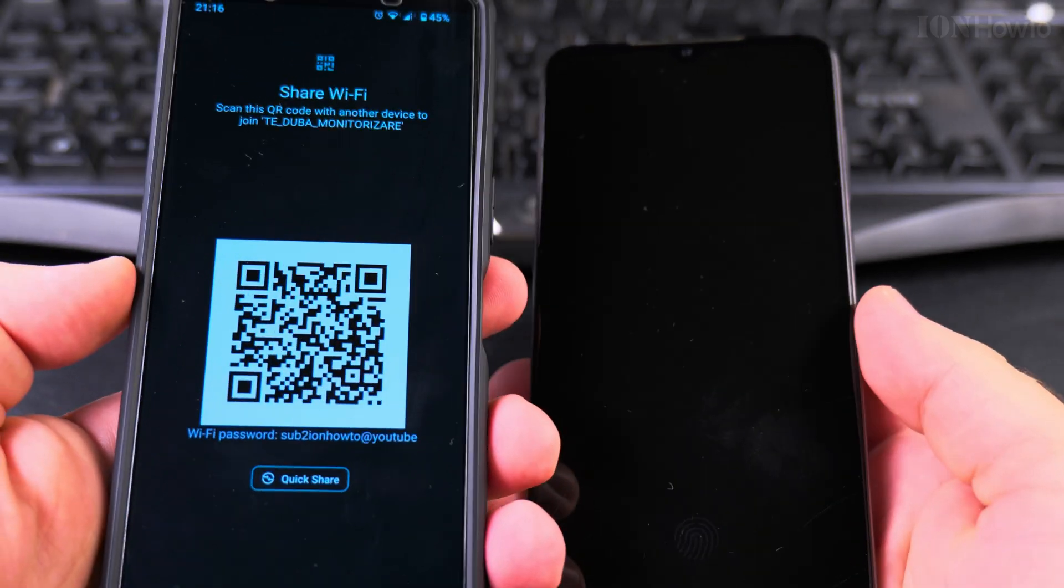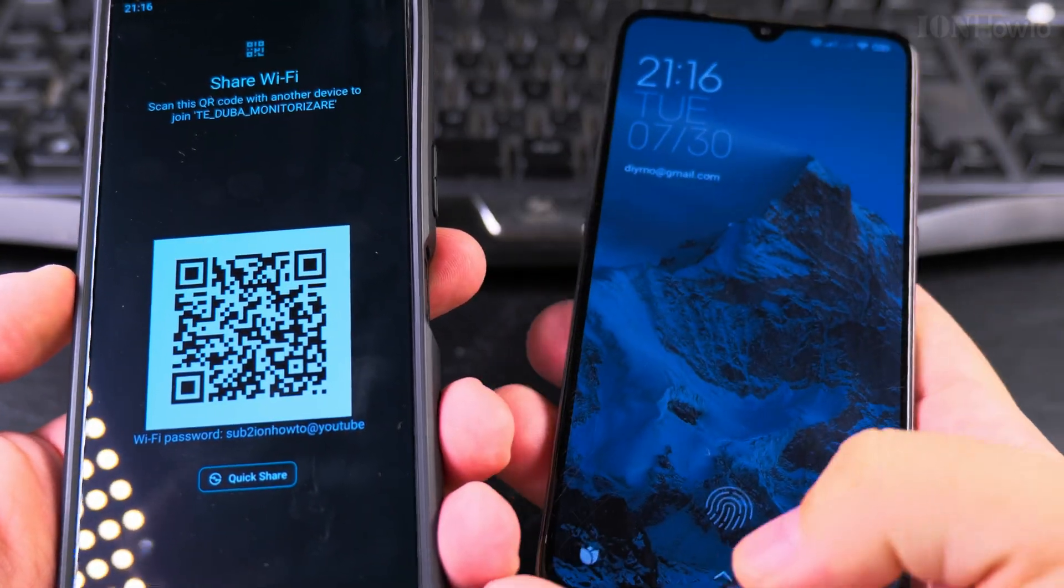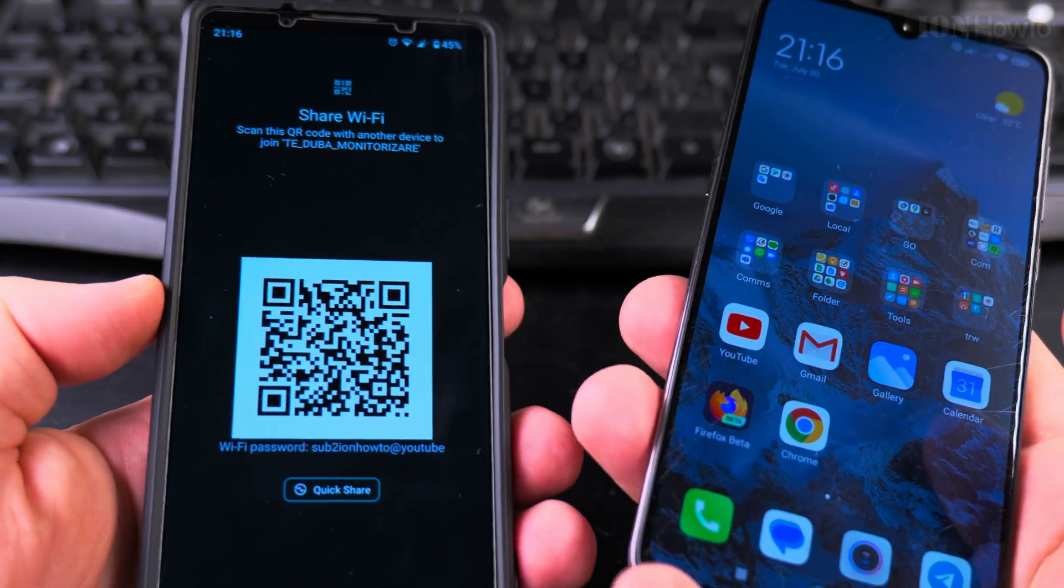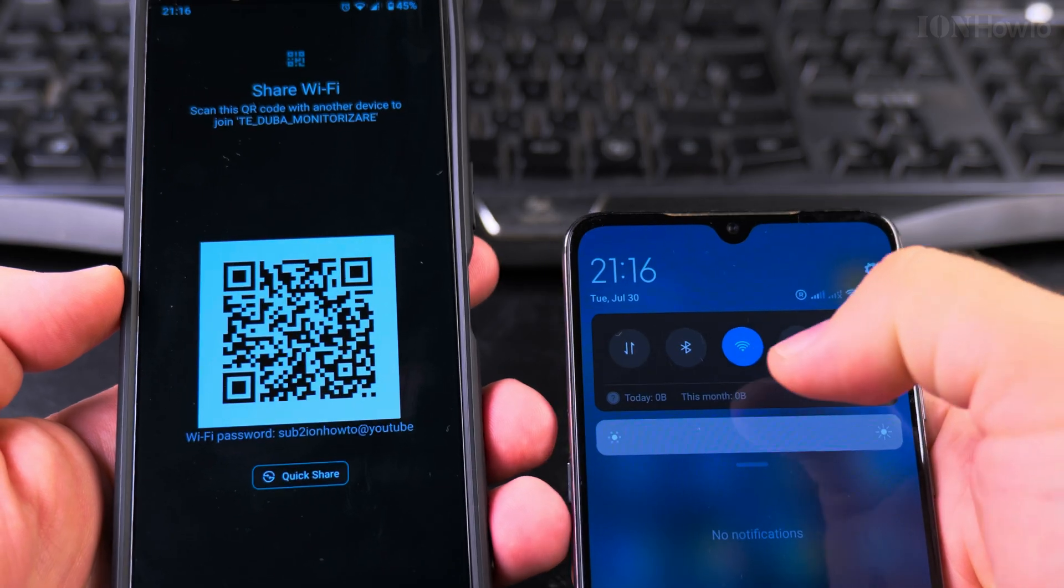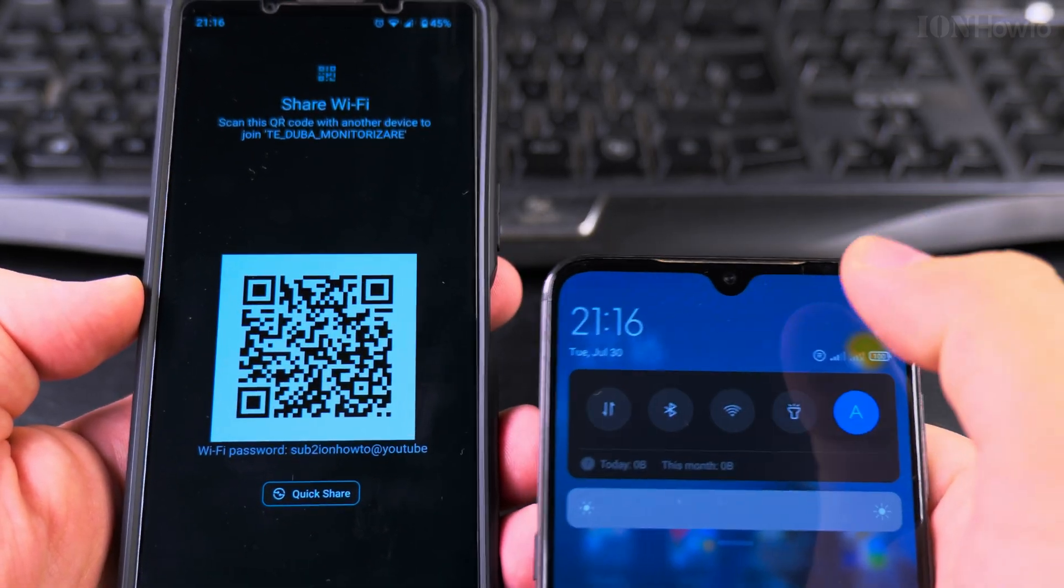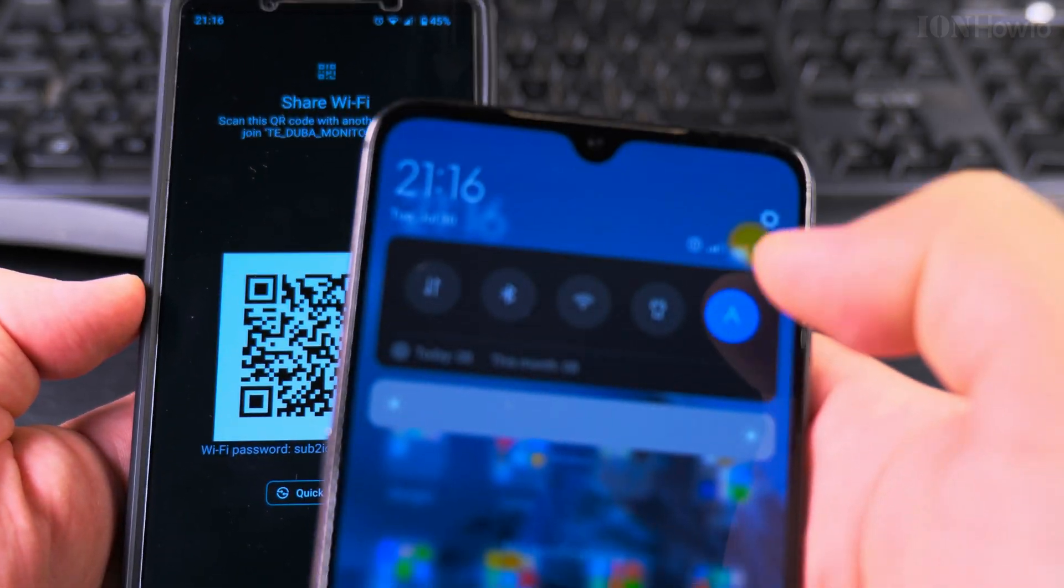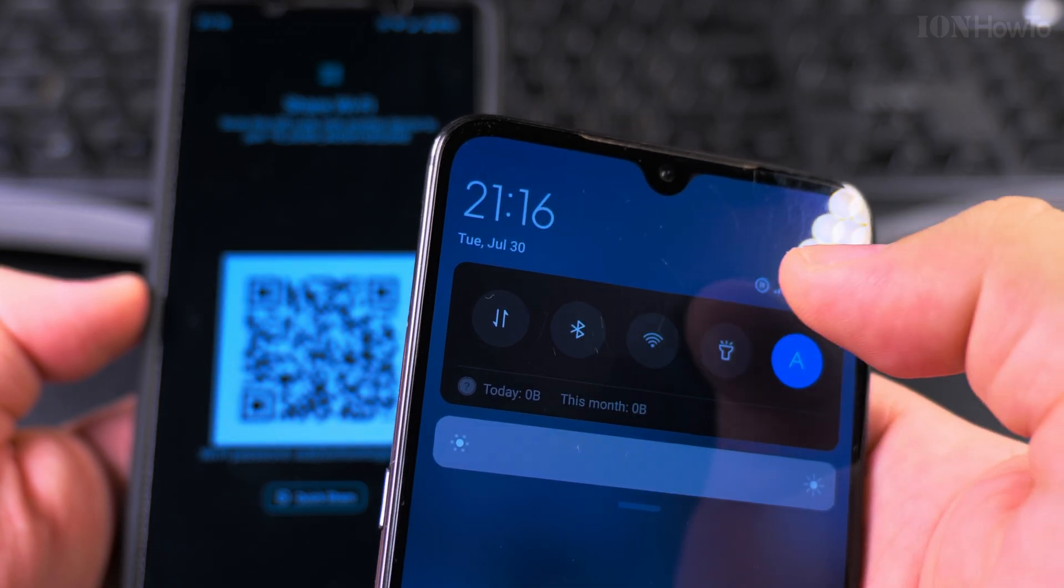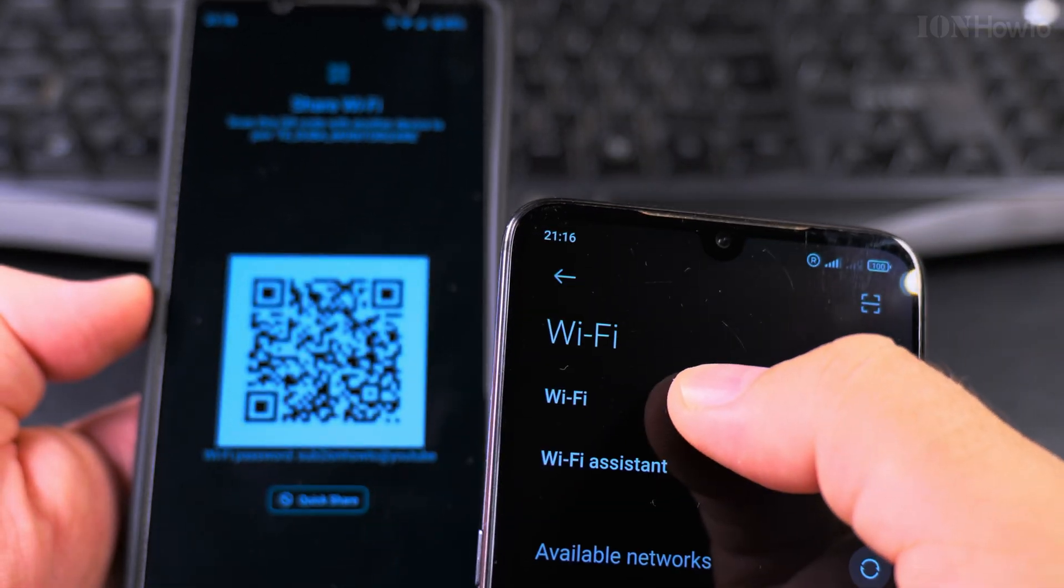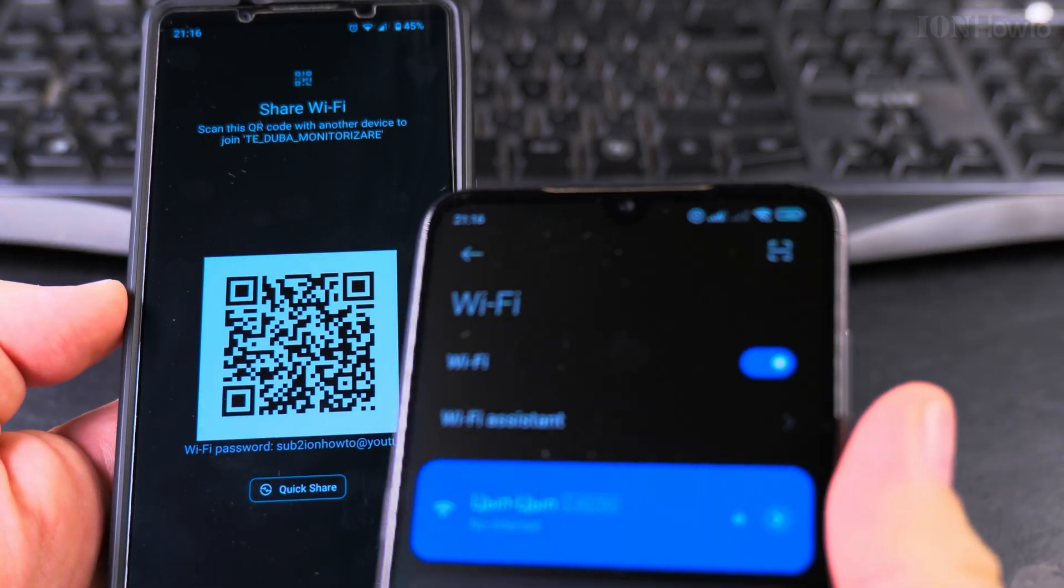Now with another phone, you have Wi-Fi enabled. Long press on the Wi-Fi.